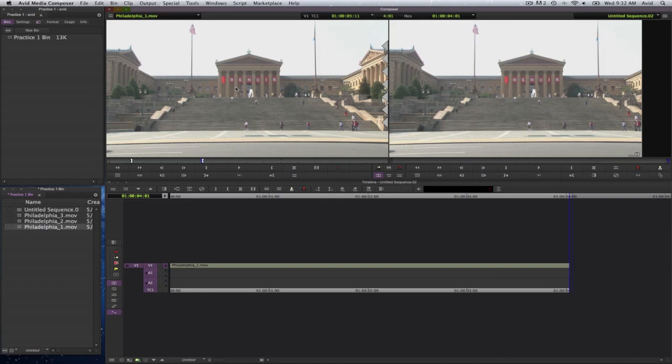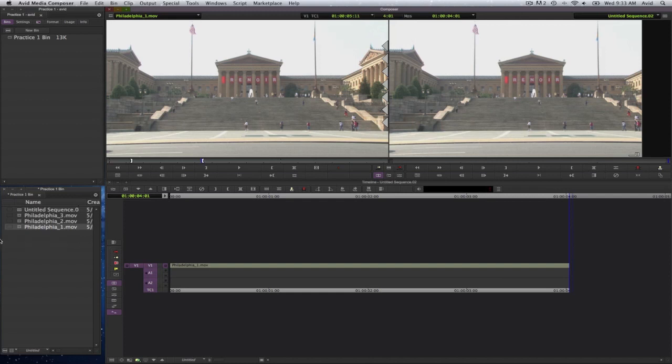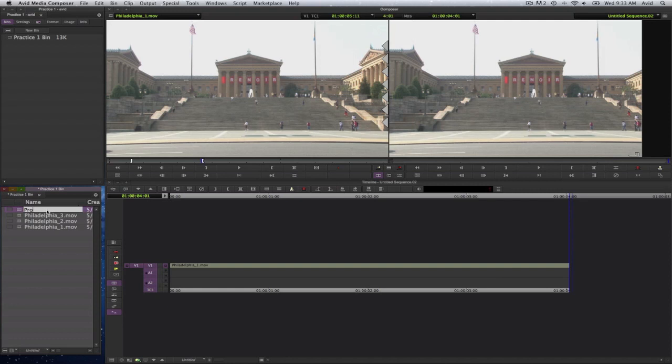You will notice that in the bin, a new sequence has been created and it's called Untitled Sequence. Also, on top of the timeline, it says Timeline Untitled Sequence as well. I am going to rename that. So Untitled Sequence, I'll select on the name itself and I will name that Project 1.